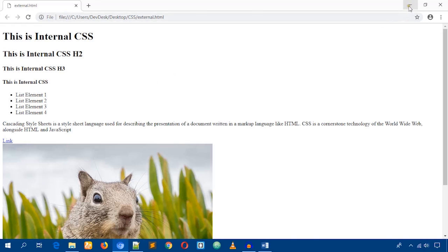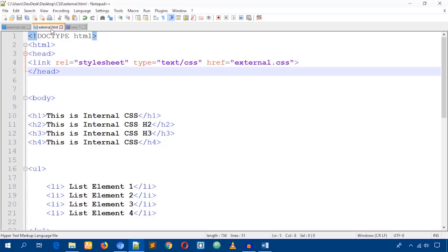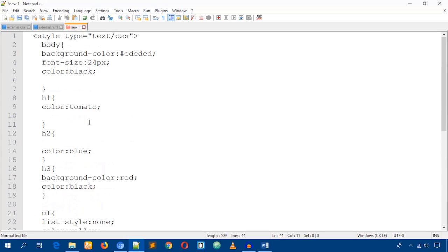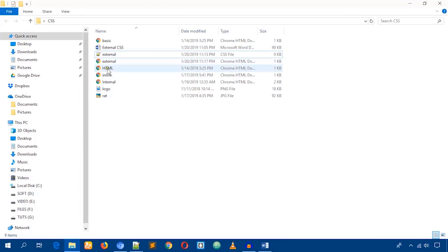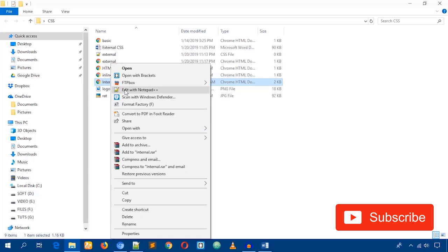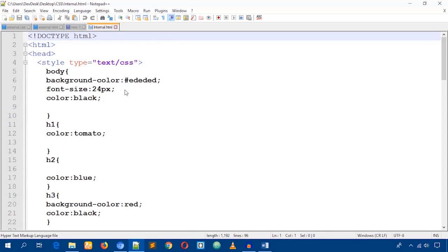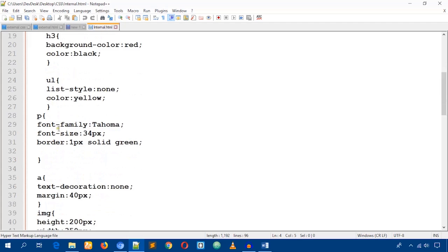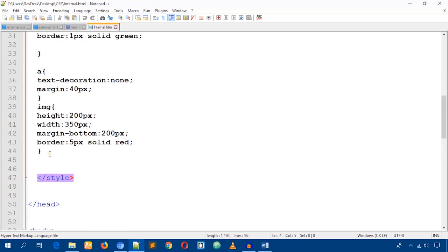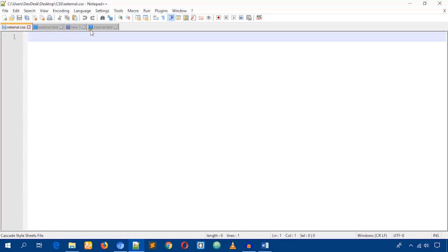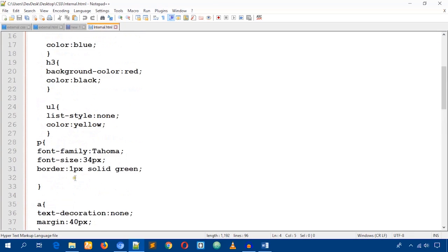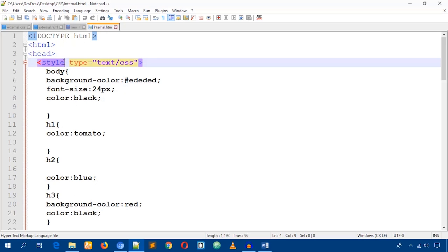Let's start by changing the background color of this HTML file. If you watched my previous video on internal CSS, you'll recognize this type of CSS. I'm going to open that internal CSS tutorial file from video number 4. I wrote CSS styles inside the head tag there — I'll do something similar for external CSS, but the key difference is we won't need the style tag.